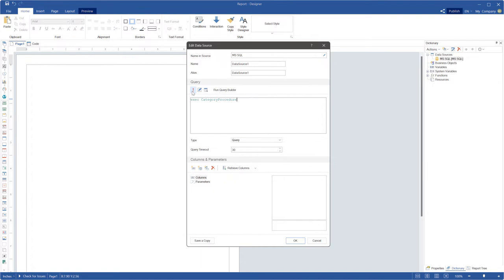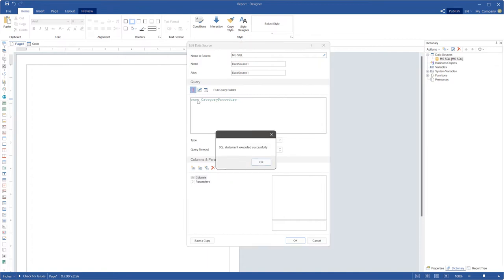For example, use the exec command. You can find it in the specification of your data storage. Click the run button to test this query.